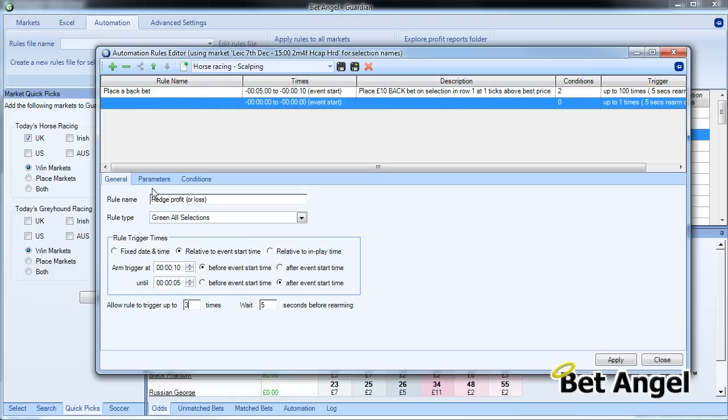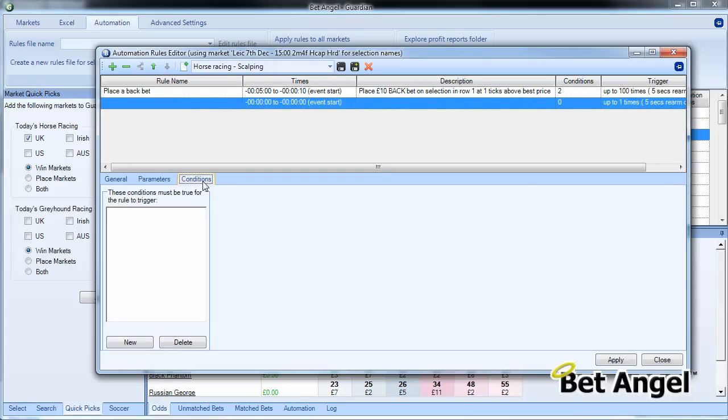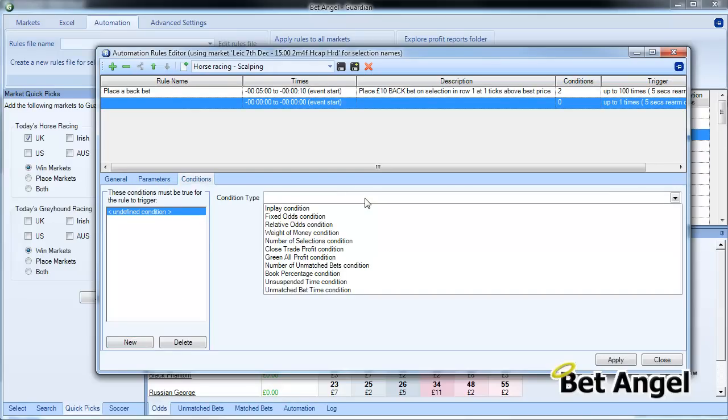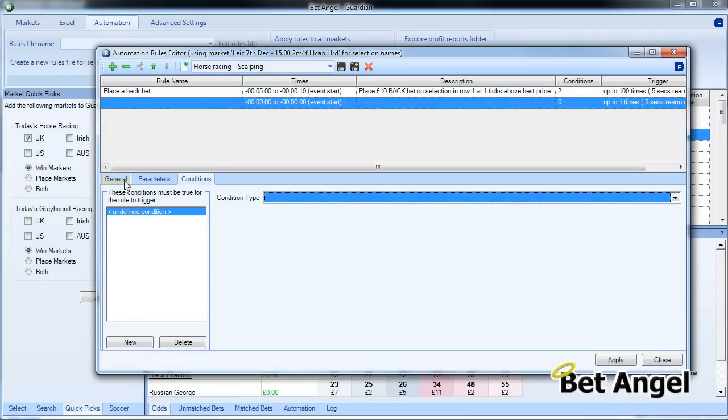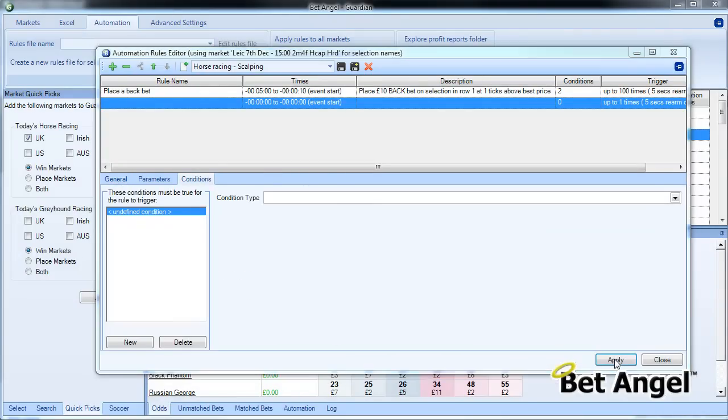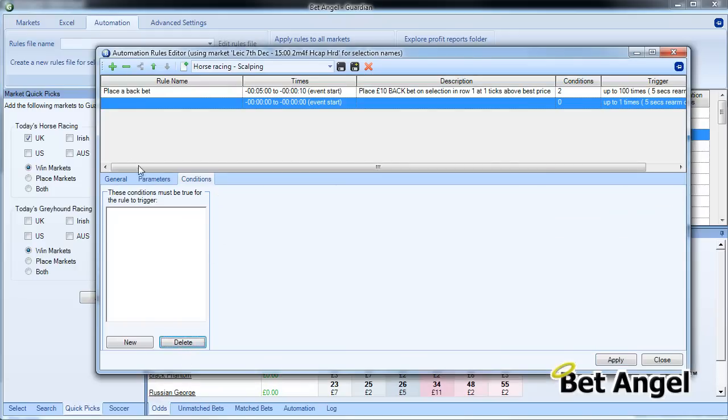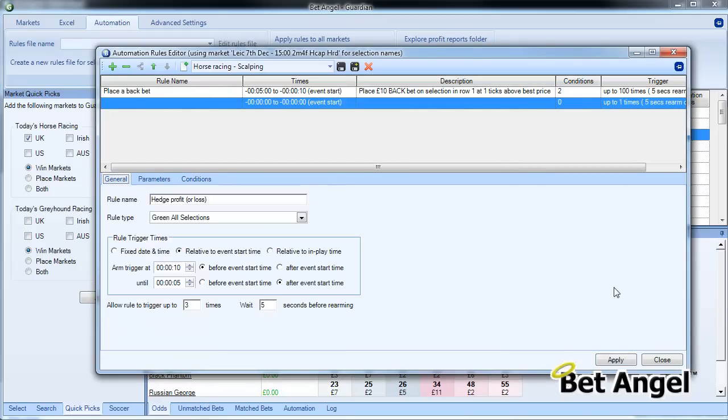So you can tighten up or loosen these rules as much as you like. It's up to you how you want to do it. No parameters required with greening, but you could apply conditions to it if you wanted to. But on this occasion we're not going to apply conditions to it.